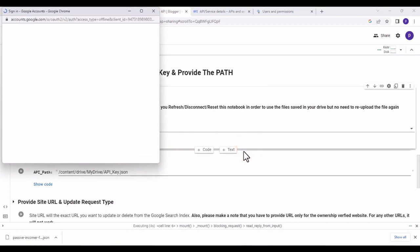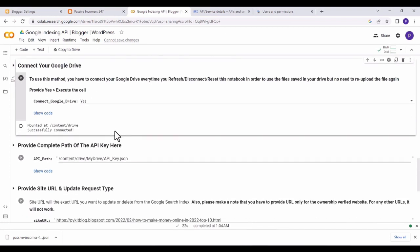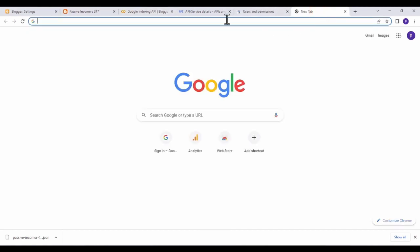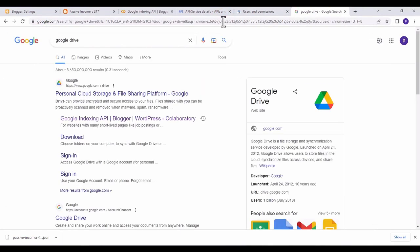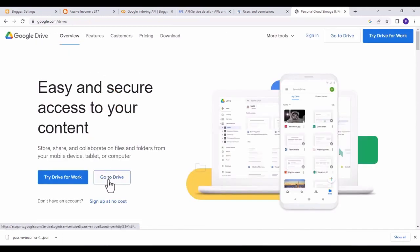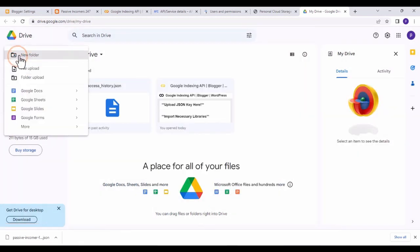The second method: click the play button, then click 'Connect to Google Drive' and choose the email address connected to your indexing API, then click 'Allow.' Once successfully connected, create a new tab and go to Google Drive.